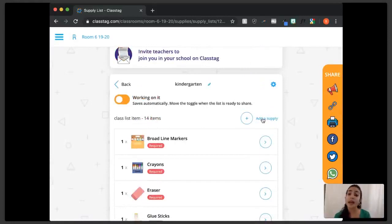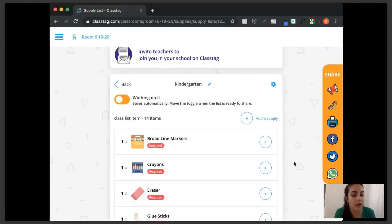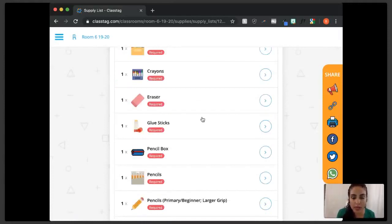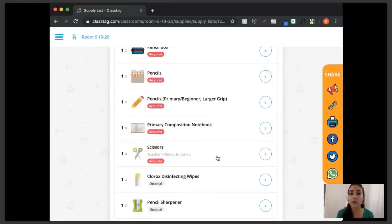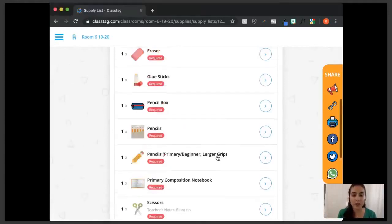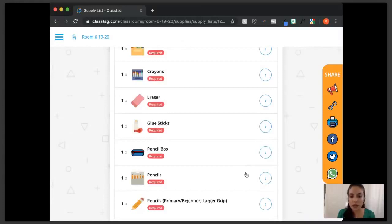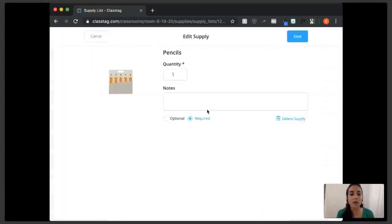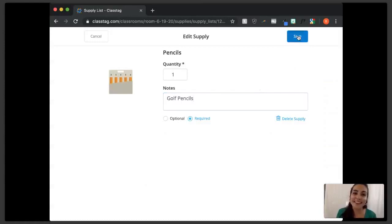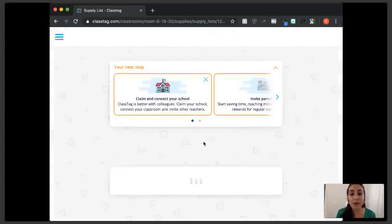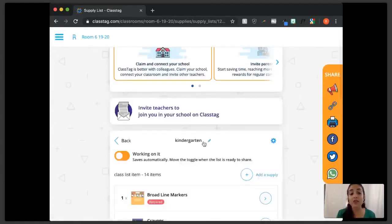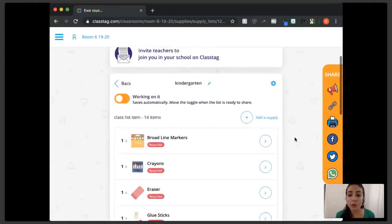There are required supplies and optional supplies, so you can let parents know what the priority is. You can also add details — for example, I'll add 'golf pencils' for the pencils because I don't want students to have erasers. When the parent goes to checkout, one click will fill an entire Amazon or Walmart shopping cart, and they have an option to change any items that end up in their cart.